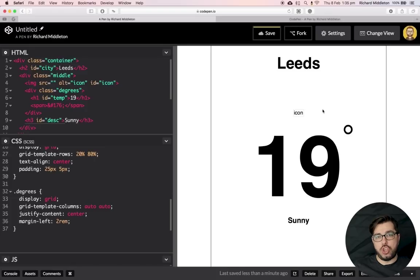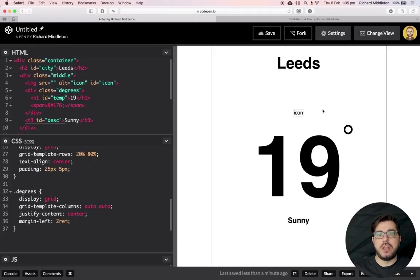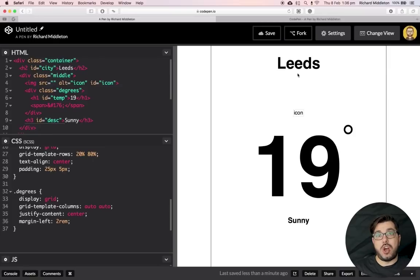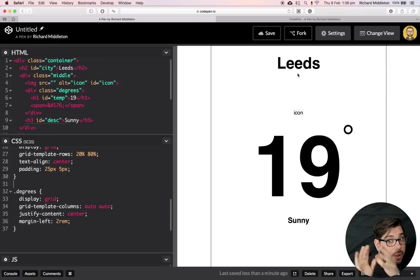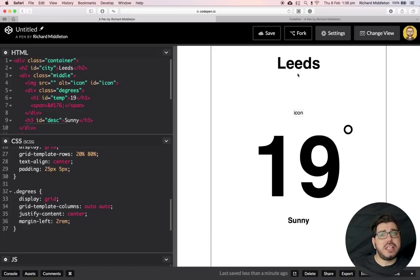That wraps up the HTML and CSS for this weather app. We could spend a week just tweaking the design, but the next video — Part 2 — will deal with the JavaScript. We'll use jQuery to make the API call because it keeps the code shorter, see what data comes back, and then attach that data to these HTML elements. Links to the CodePen at this stage and the finished CodePen are in the description. Subscribe, like, comment, and I'll see you in the next video!